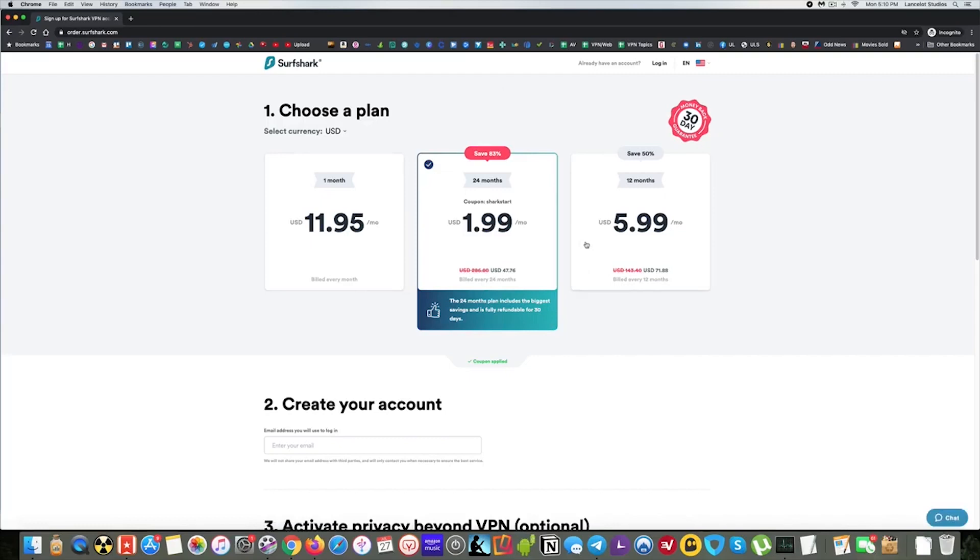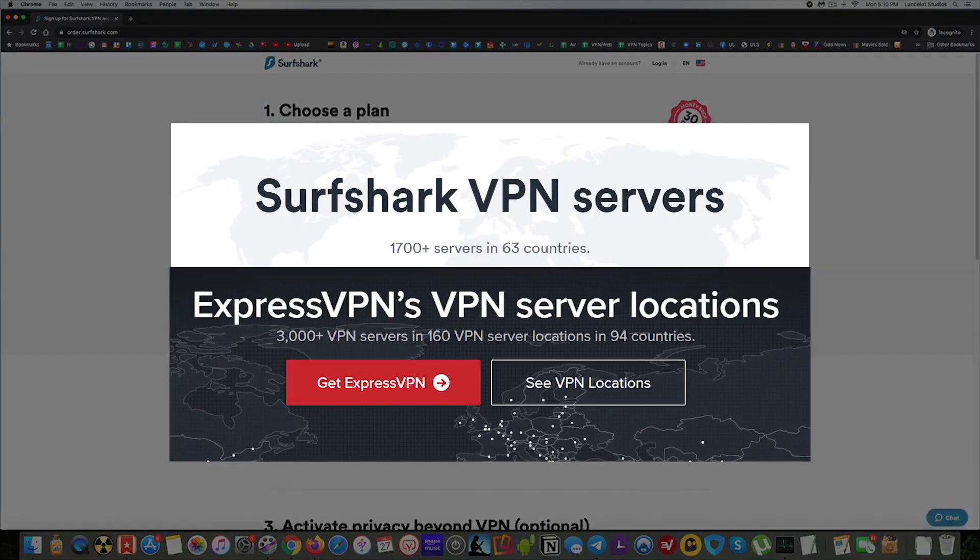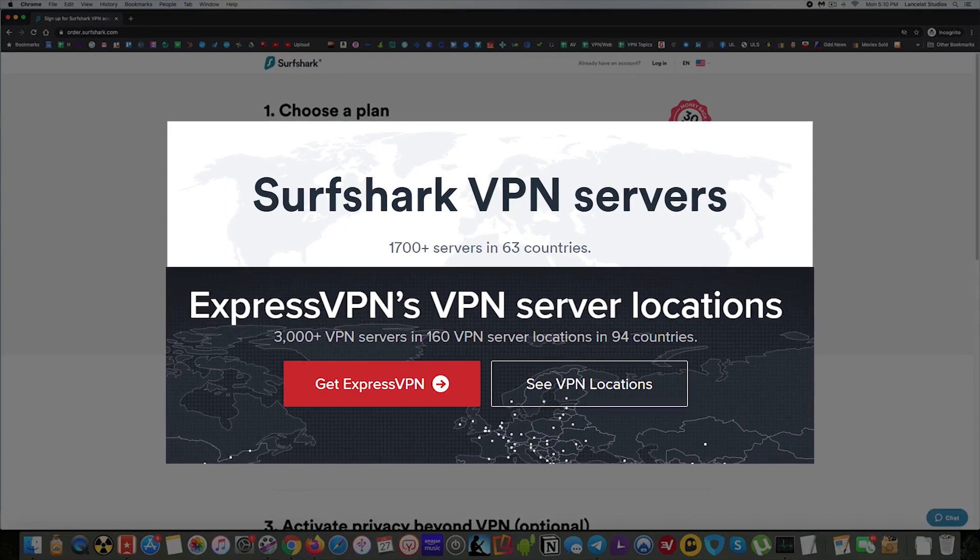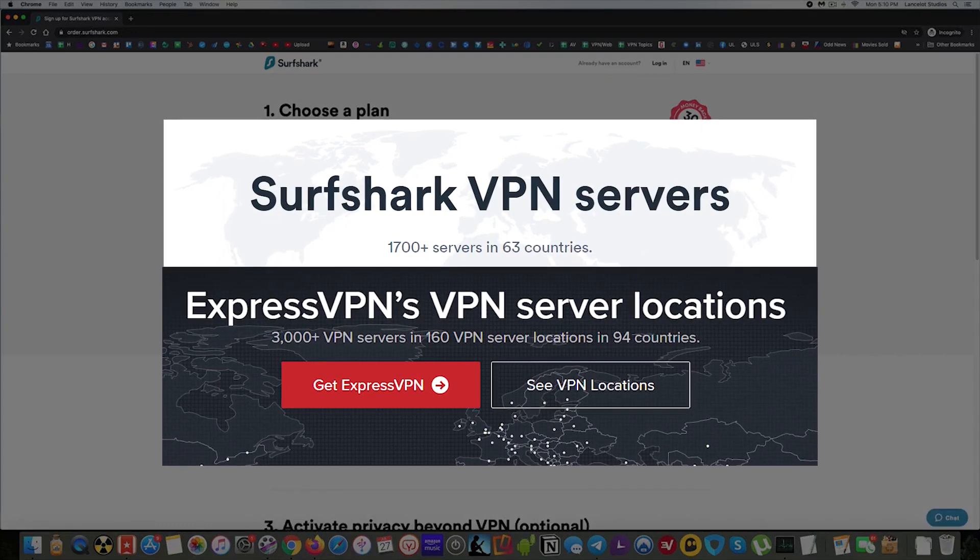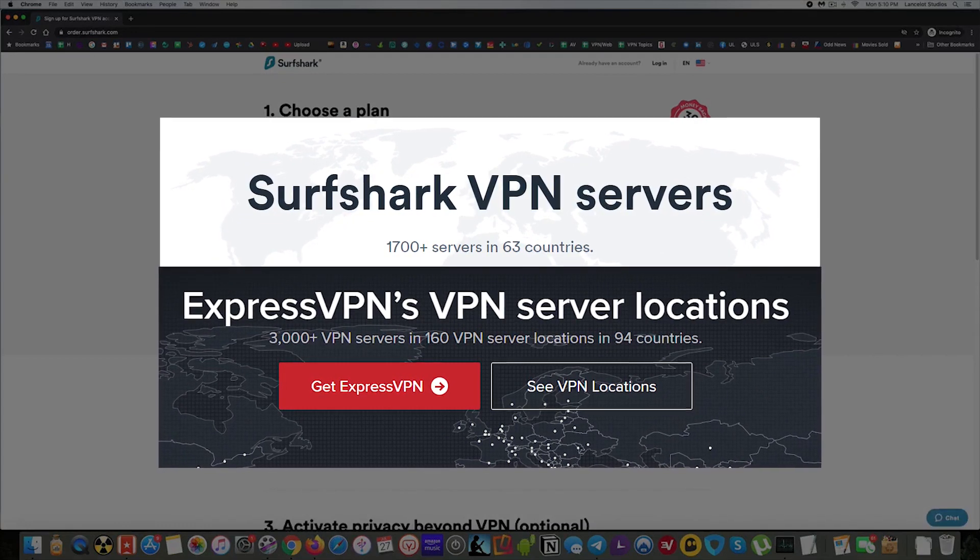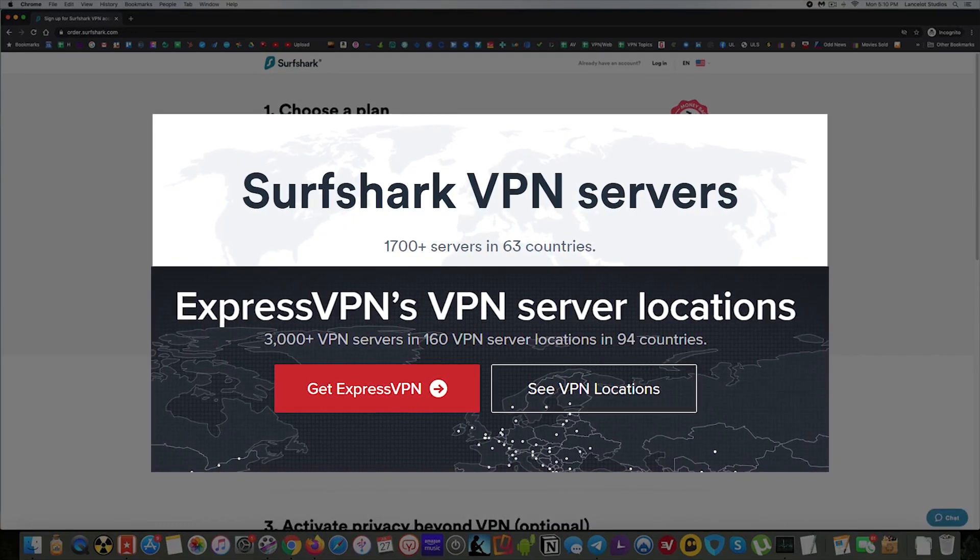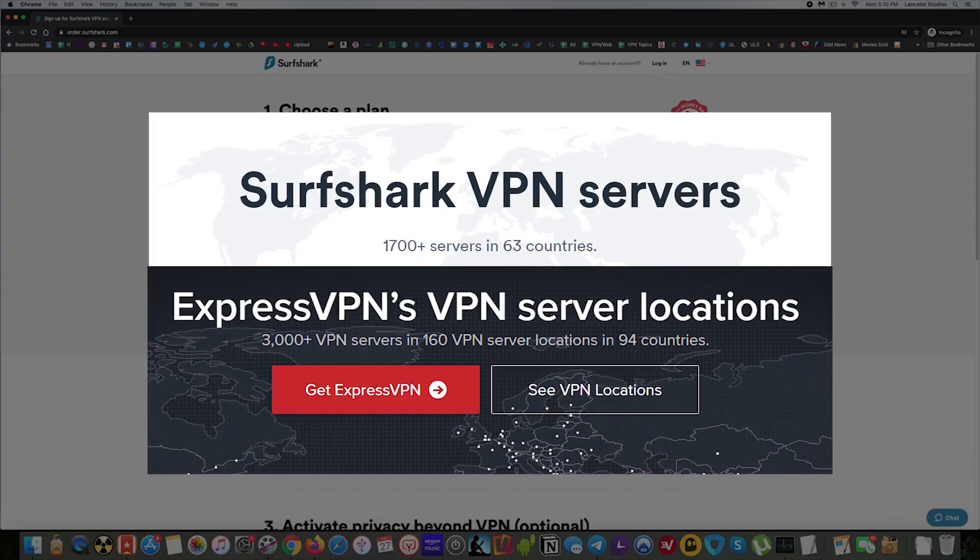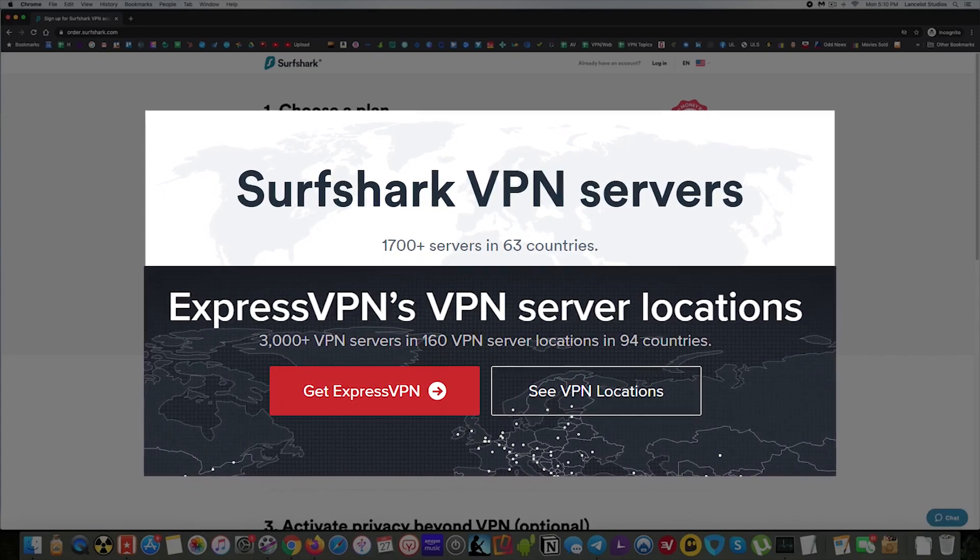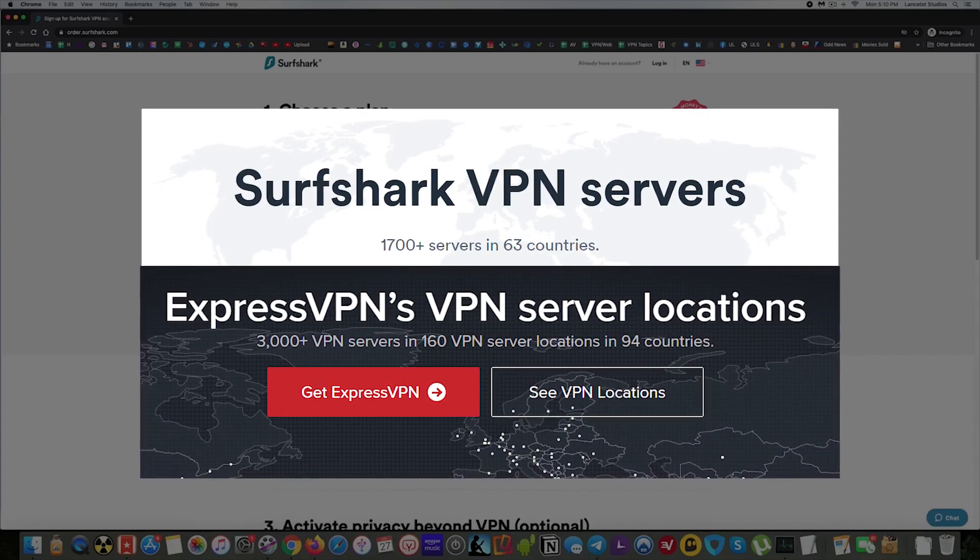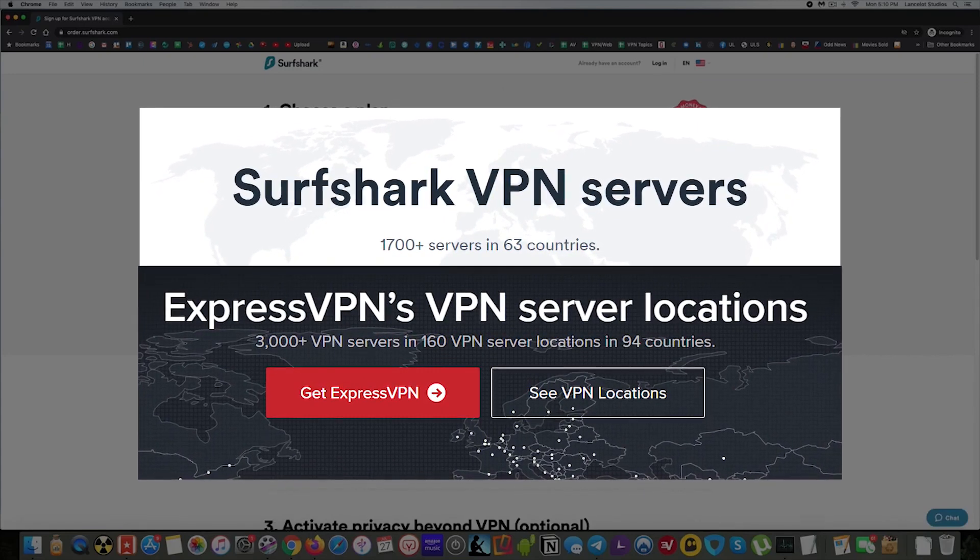So for example, compared to ExpressVPN, Surfshark has 1700 servers, whereas Express has 3000. Surfshark is in 63 countries, whereas ExpressVPN is in 94 countries.